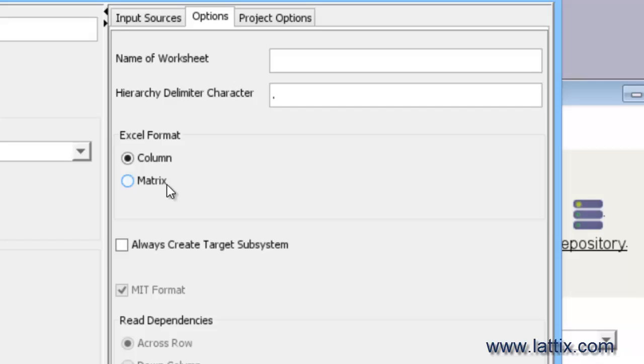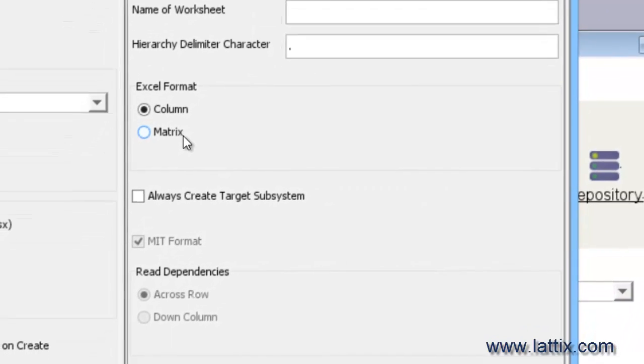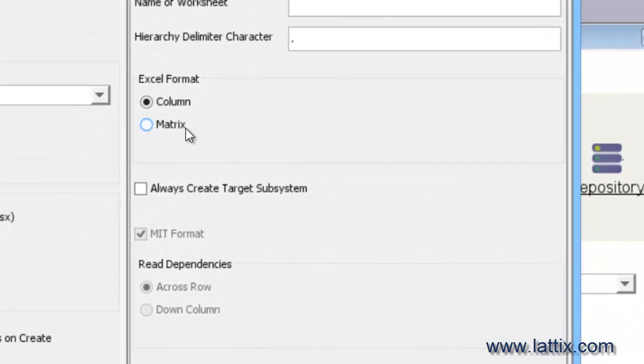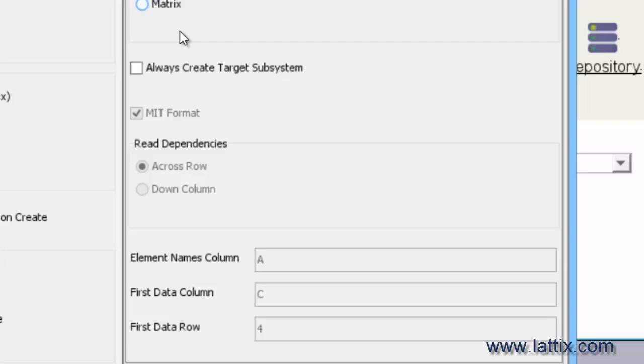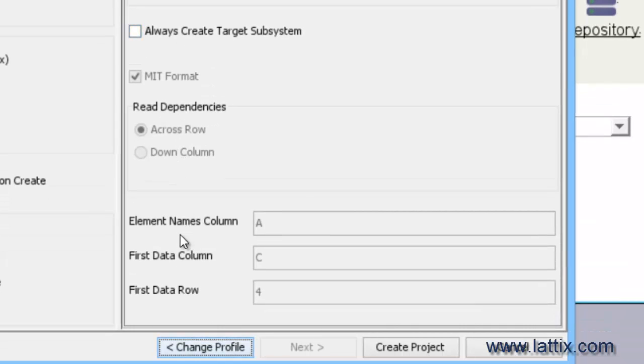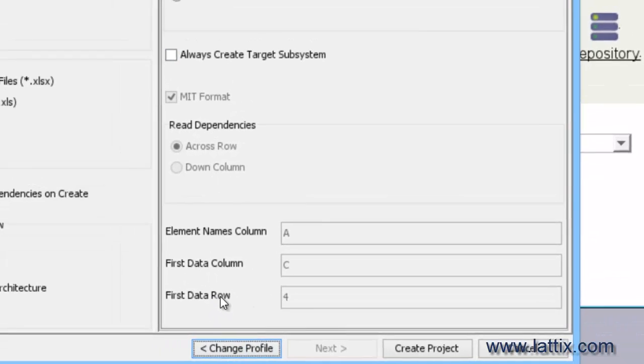You can load in the MIT format, or you can simply have your Excel spreadsheet already set up in the form of a DSM or a matrix, and you specify where the matrix is located inside the spreadsheet.